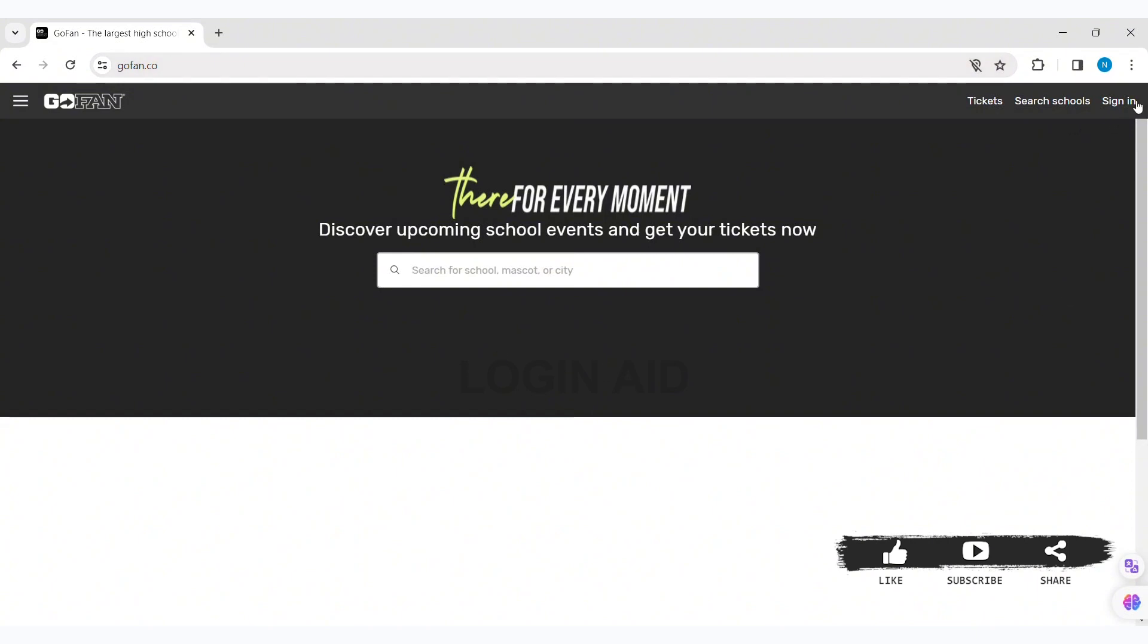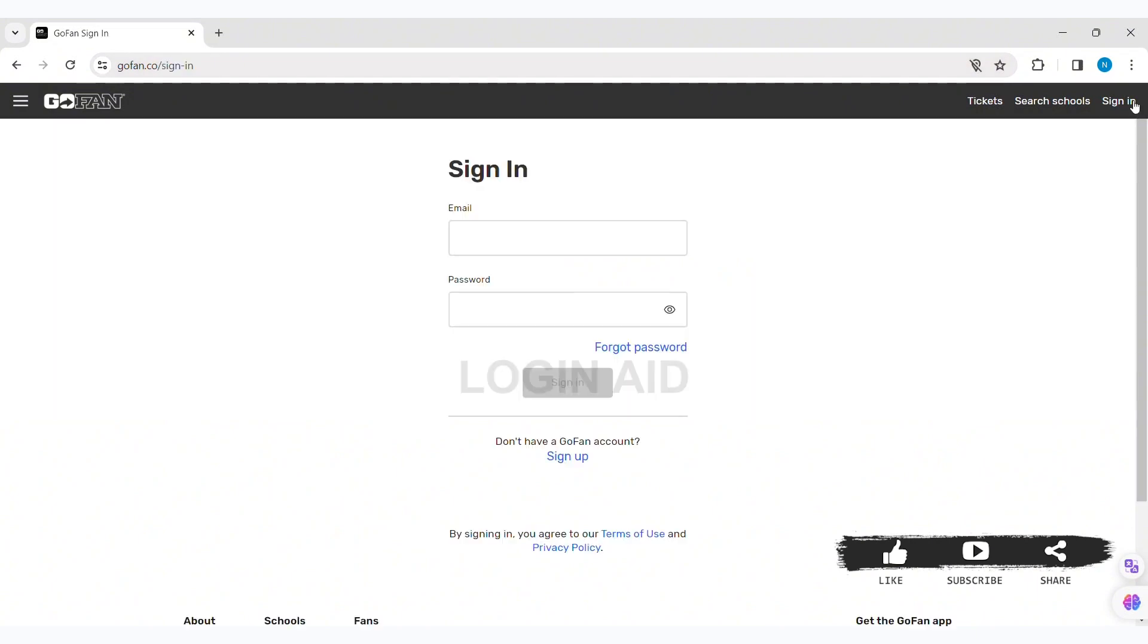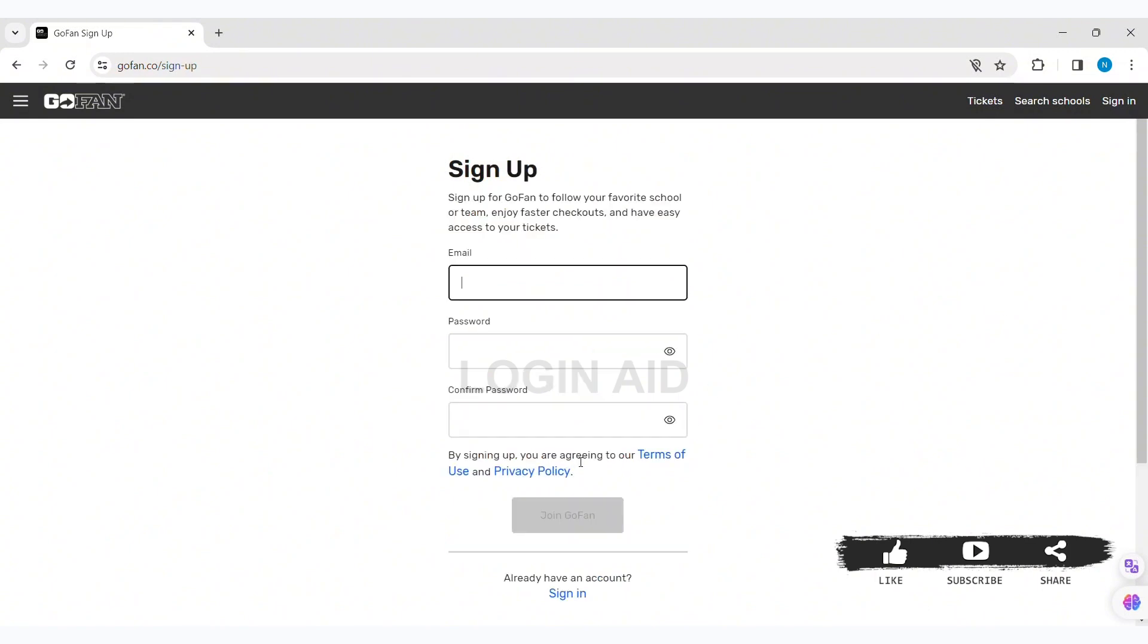Then here you can see the sign in box. Now if you don't have a GoFan account, click on the sign up option at the bottom. Here you can see the sign up option.